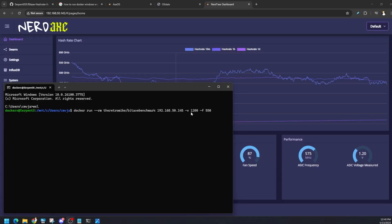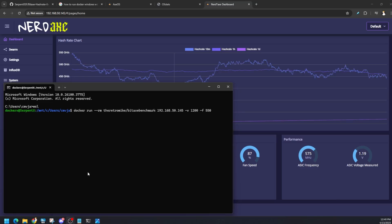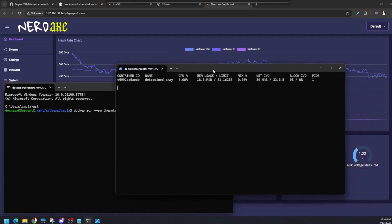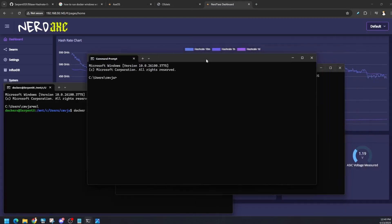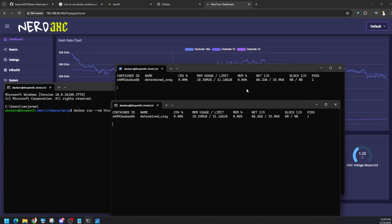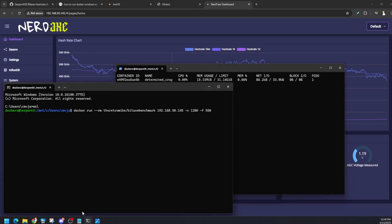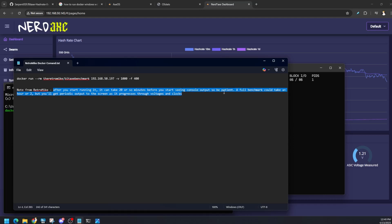Even though I hit enter and the window looks like it's not doing anything, it is actually doing something. If I type in docker stats in a different window, we can see what containers are open and that it's doing something. I just wanted to show you how to do that. You're going to see this window not do anything, be patient. RetroMike does advise that it could take up to 20 minutes or so before you start seeing any output. Just hang tight. The full benchmark can take an hour or two, but you will get periodic outputs on your screen.